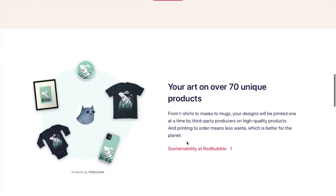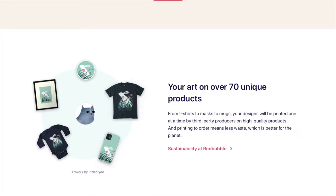There are over 70 unique products, so they have clothing, kids and baby stuff, phone cases, stickers, wall art, home and living, which means like furniture as well, not just art stuff or stuff for the bathroom. They have stationery, they have accessories, they have so many different products that you can put your art onto.